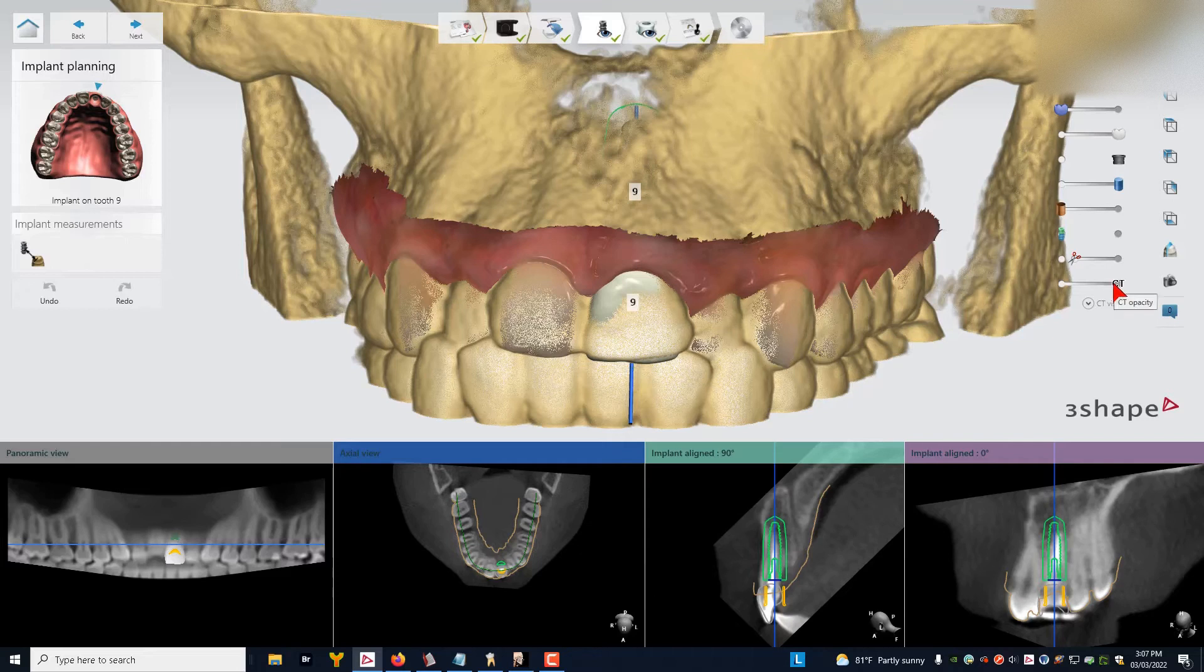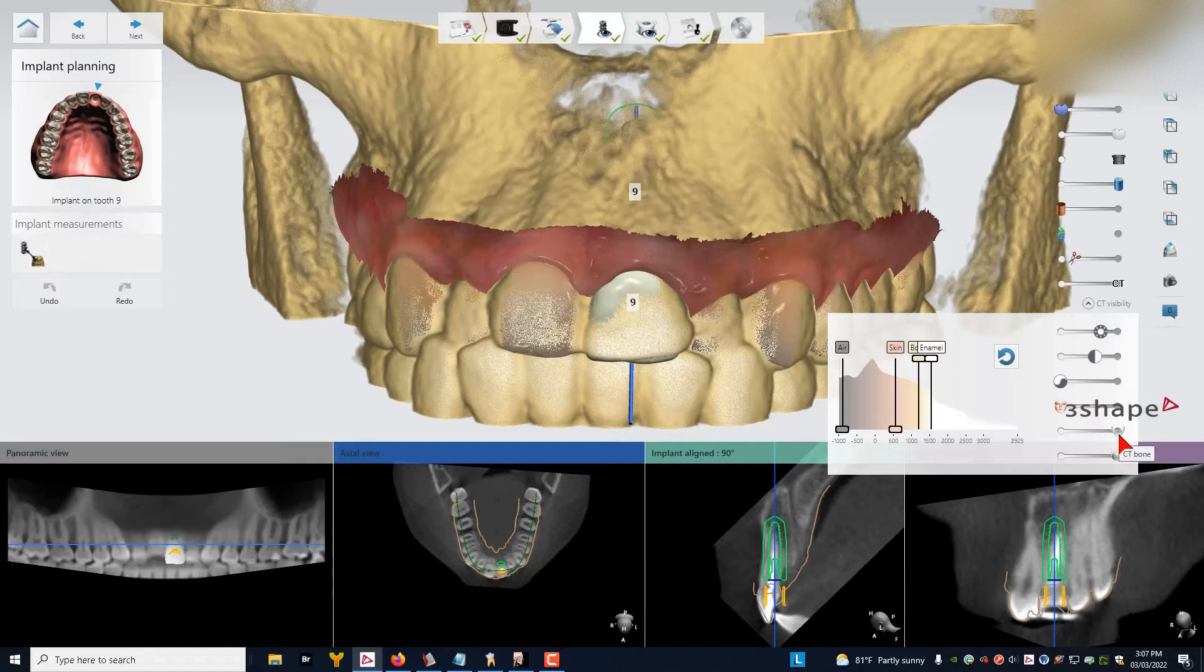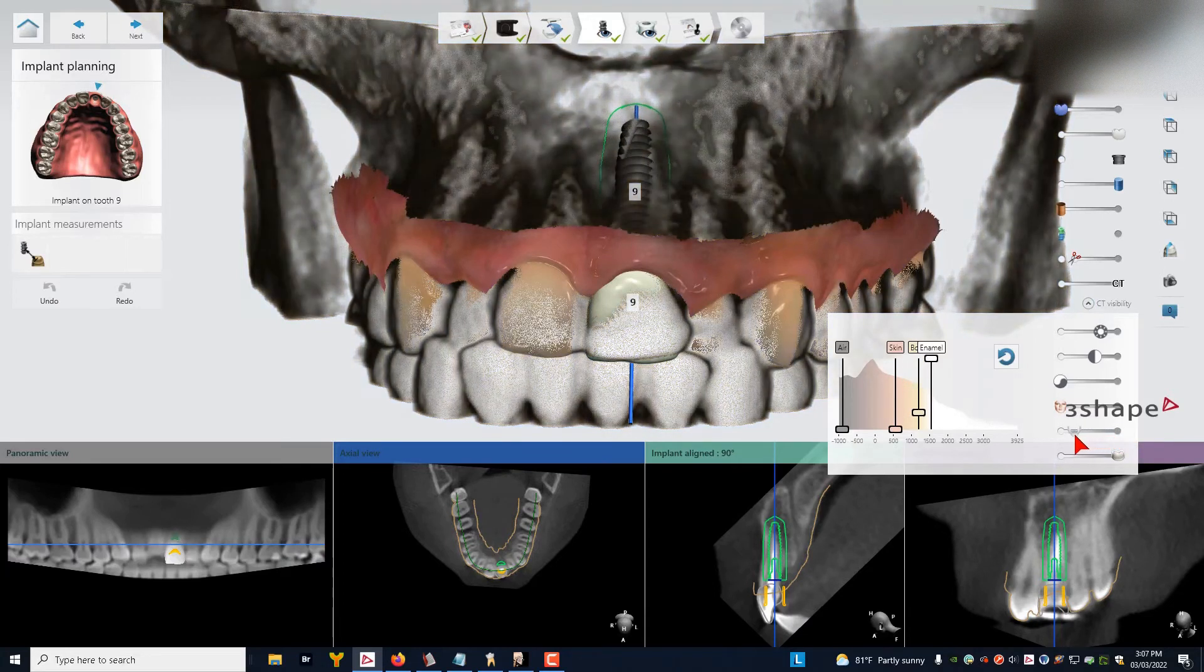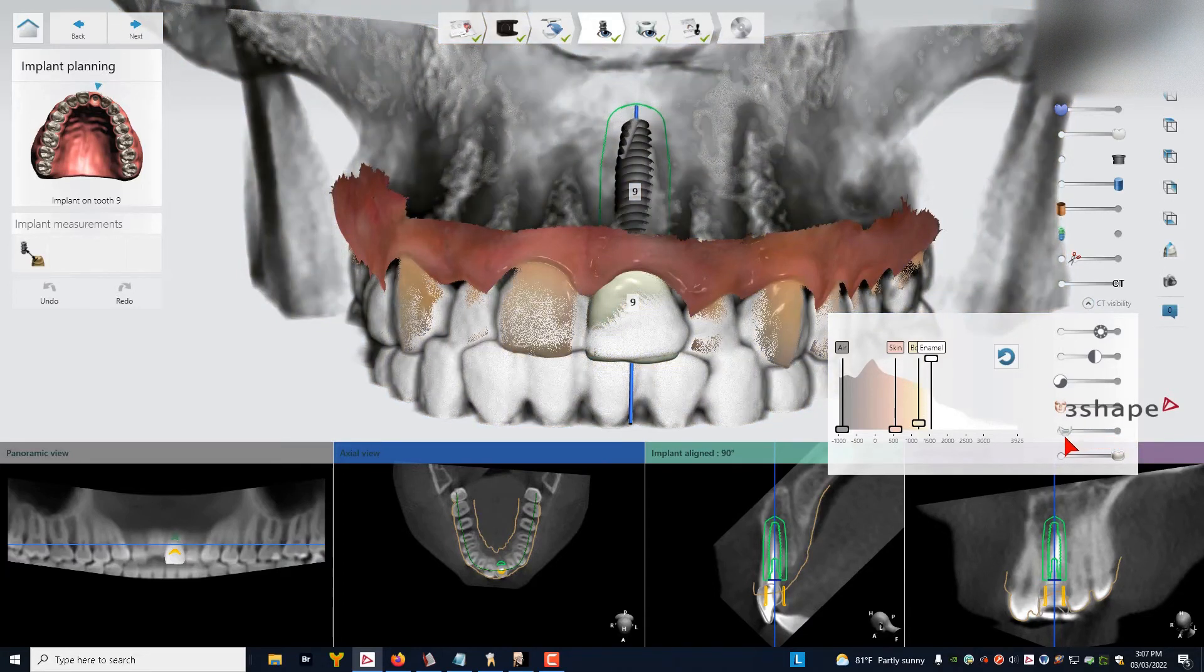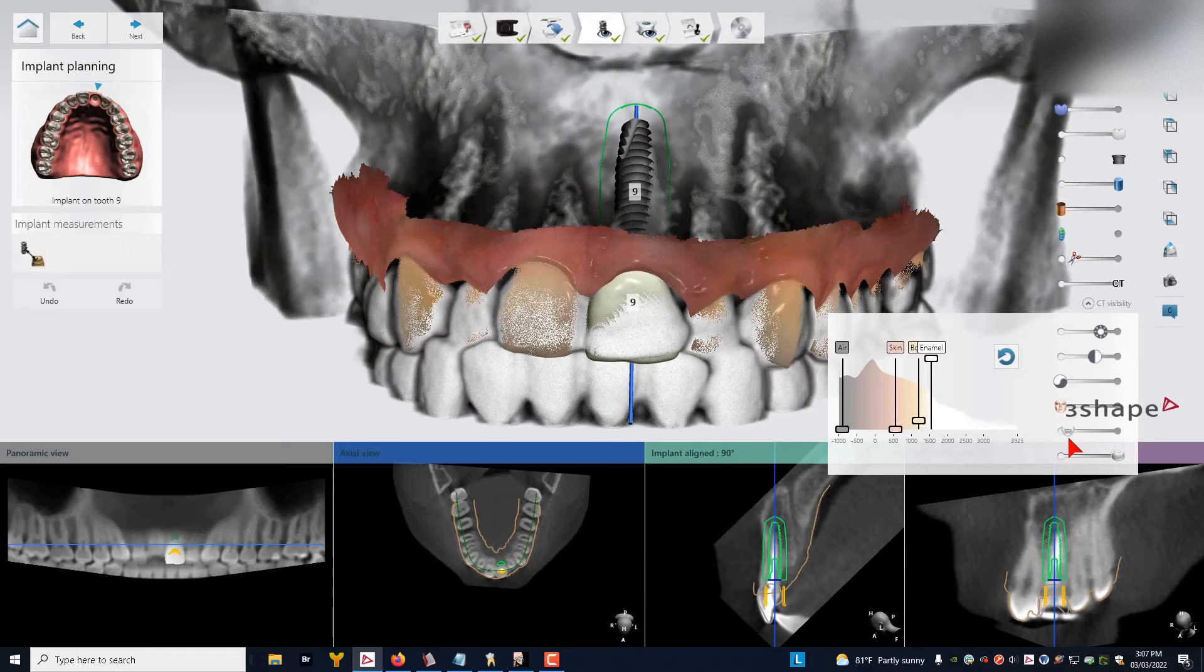So what you do is you click on the CT visibility button over here, and you come down to this slider right here. And if you slide this slider back, you can start to see through the bone. So you slide it back till you can see through the bone.